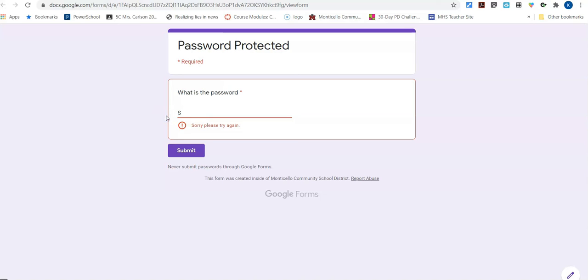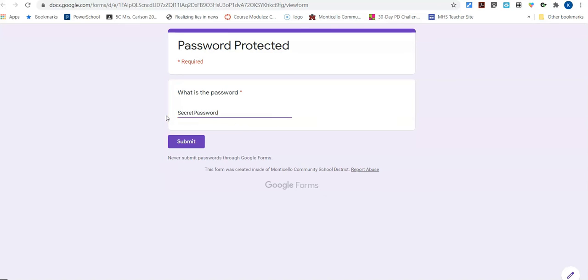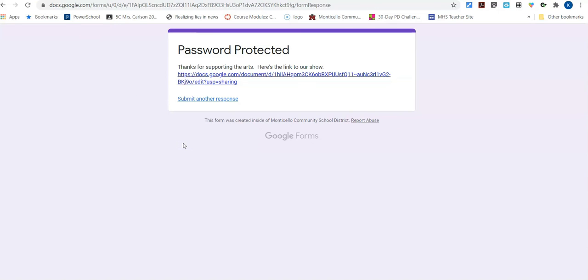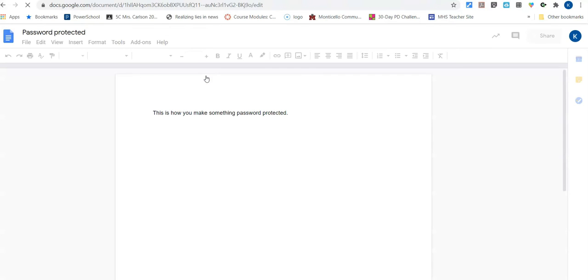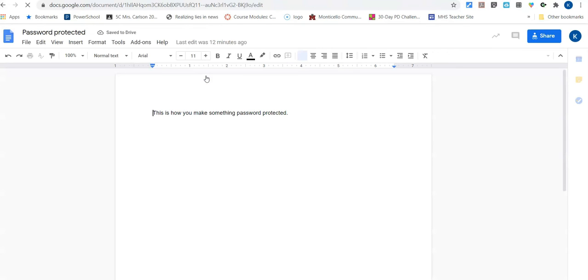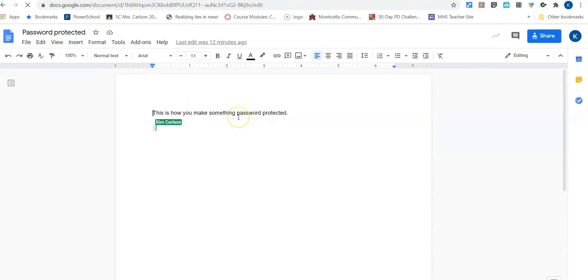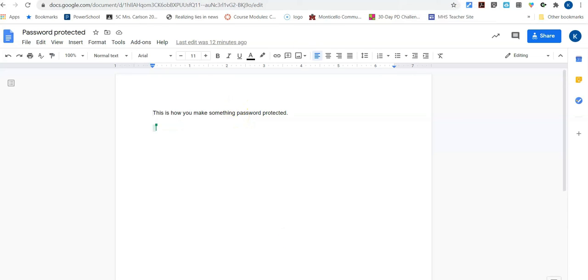So now we type in secret password. And you'll notice now that line is gone and now it will go. Hit submit and it takes me. Thanks for supporting the arts. Here's links to our show. Click on this and it redirects me to that document that I had up to begin with, which would be your film. If you wanted it to be like a video or something like that. So that is how you use password protection to lock something down.